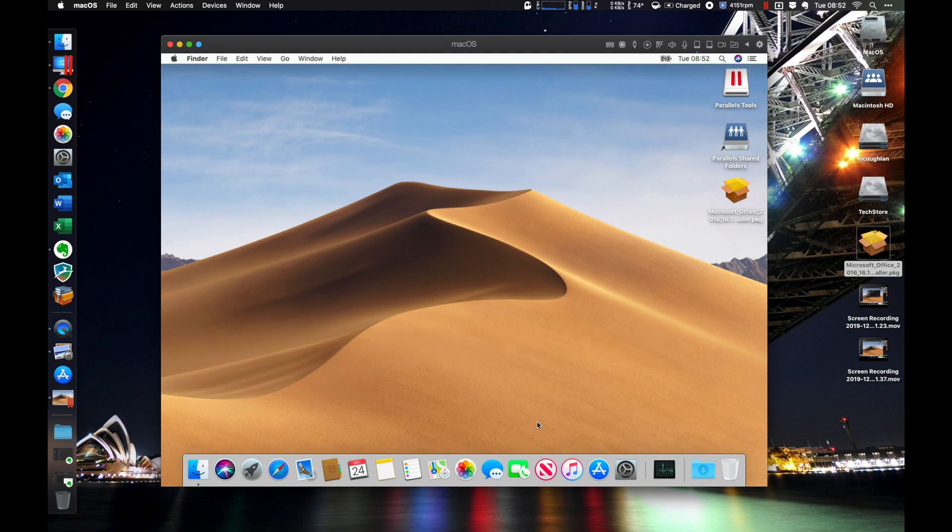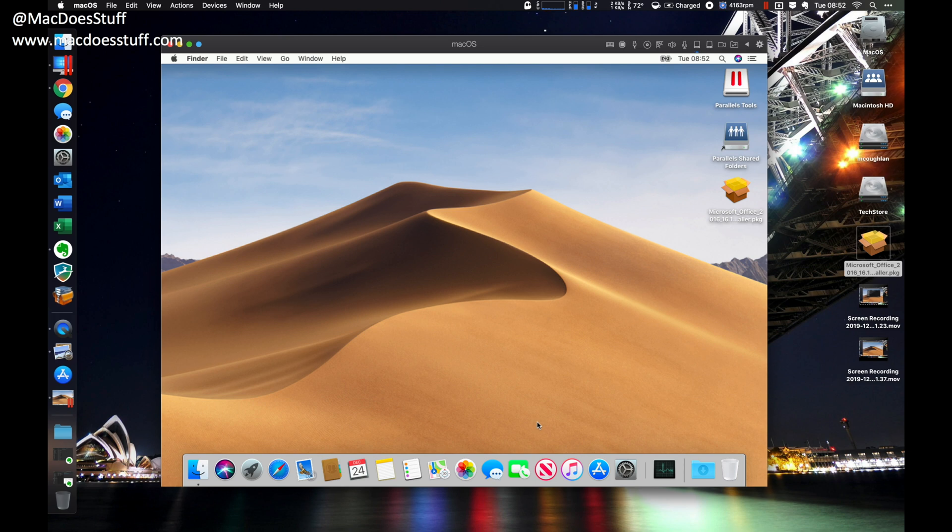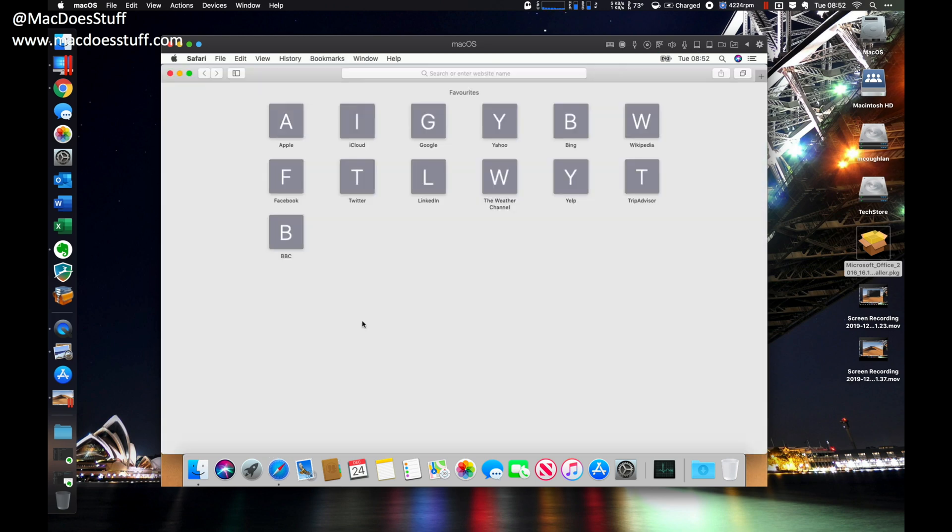Now, why would you want to do that? Well, if you've recently upgraded to Catalina, you may find that you're having the odd compatibility issue with some apps. Catalina's dropped support for 32-bit apps, for example. Or you may want to set up an environment to test so you can put some stuff in there and get it tested before you actually install stuff on your main machine.